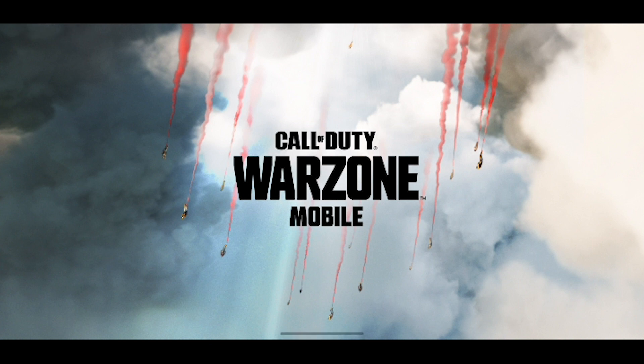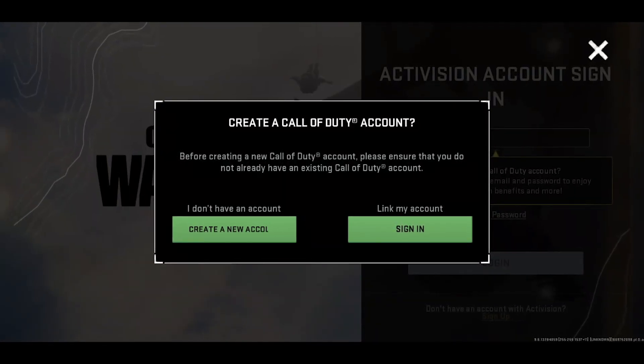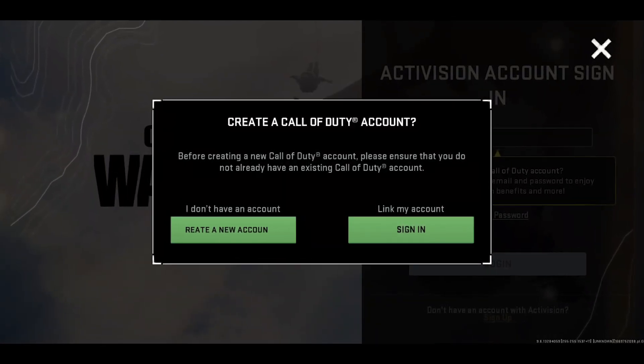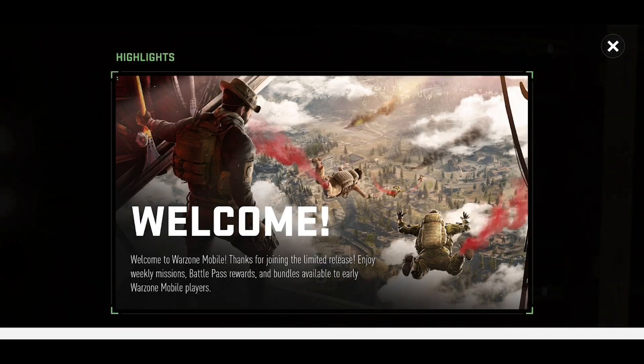Now go ahead and open Warzone. After you open Warzone, you either have to log in or you have to make a new account. Go through the login process and it should log you in. Remember, you have to be connected to that VPN while you're playing, so don't disconnect the VPN or you're going to have the same exact problem again.